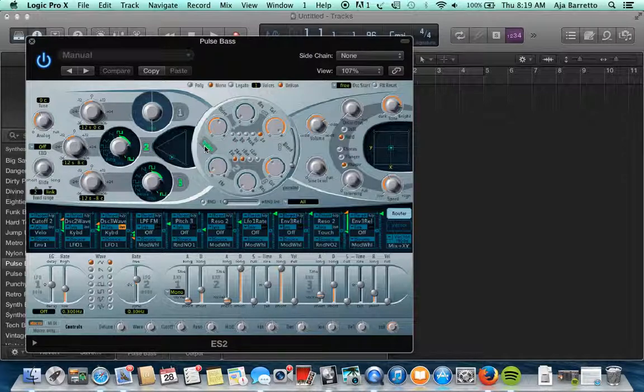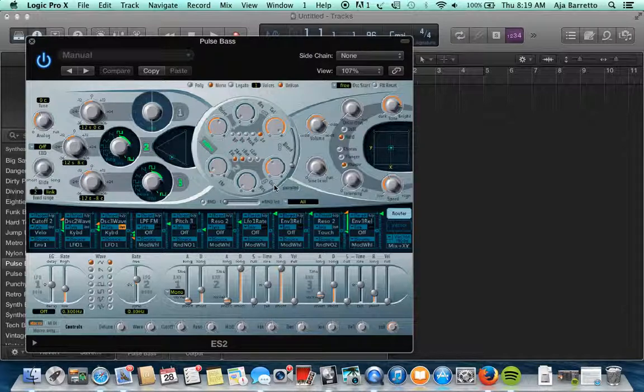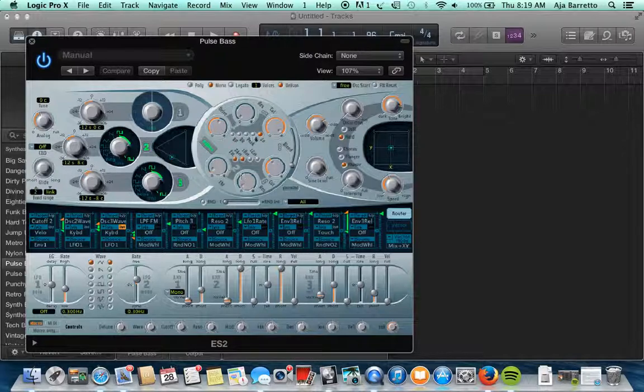The filter is going to be over here, so you have the cutoff frequency and the resonance. The drive and a few other parameters here as well that you can modify in the middle.